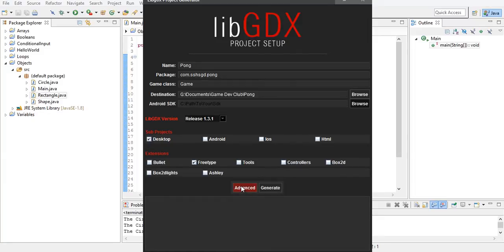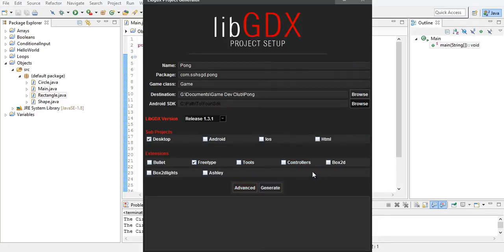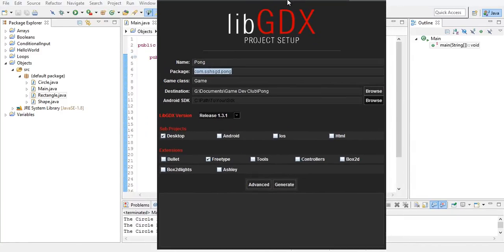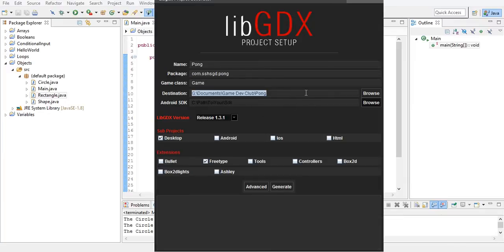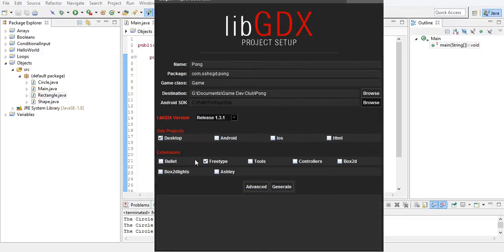Now this is important — go to advanced, Eclipse, check that, save. You cannot work with it if you don't have it made for Eclipse. So make sure everything's the same: name 'pong', package, game class. We want everything to be the same for when we work together so our code is compatible. So save, and you're going to click generate.